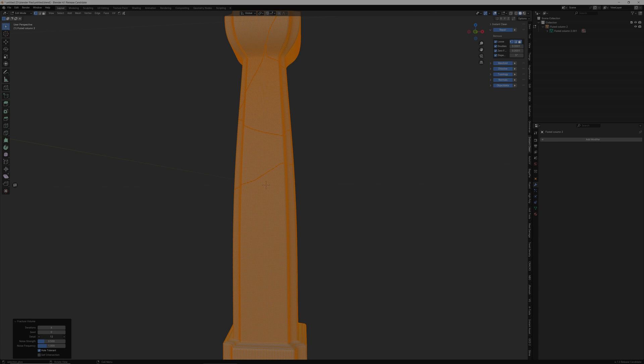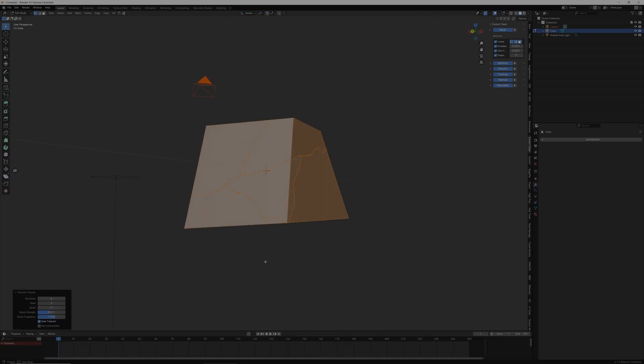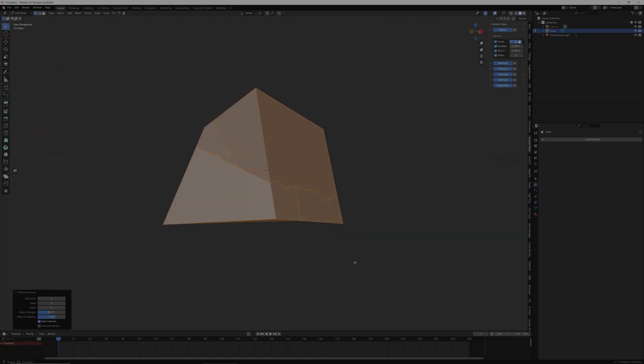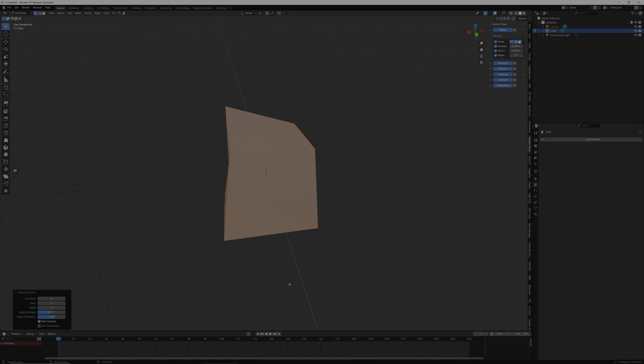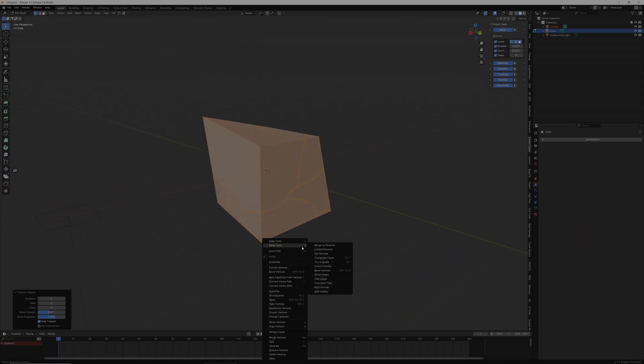But that's it for this one. Let us know down in the comments if you love this add-on. If there's any sort of add-on that is about fracturing, cracks, or damage that you'd love us to cover, or let us know which one you love to use so we can cover it.